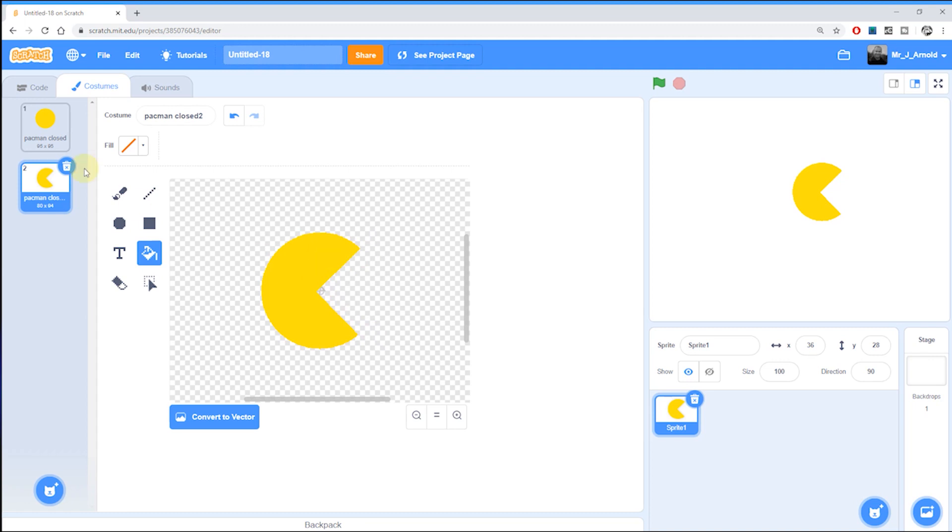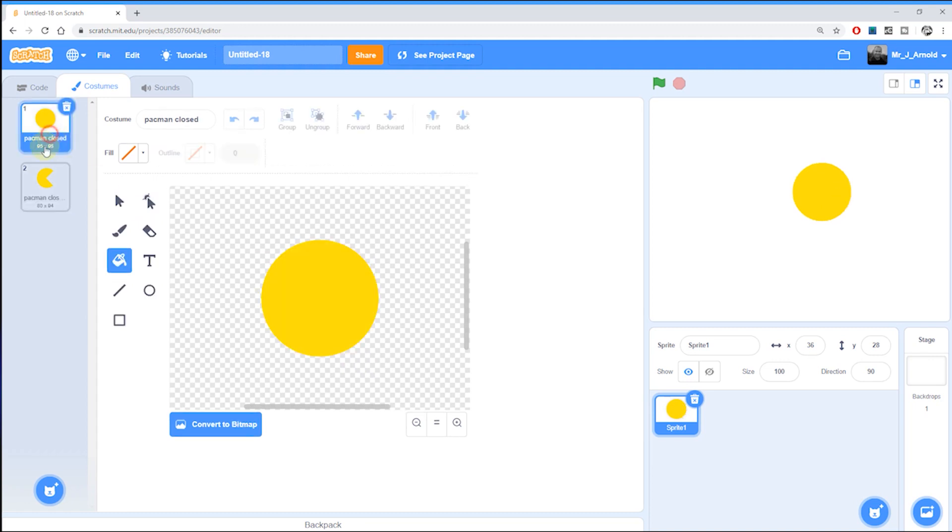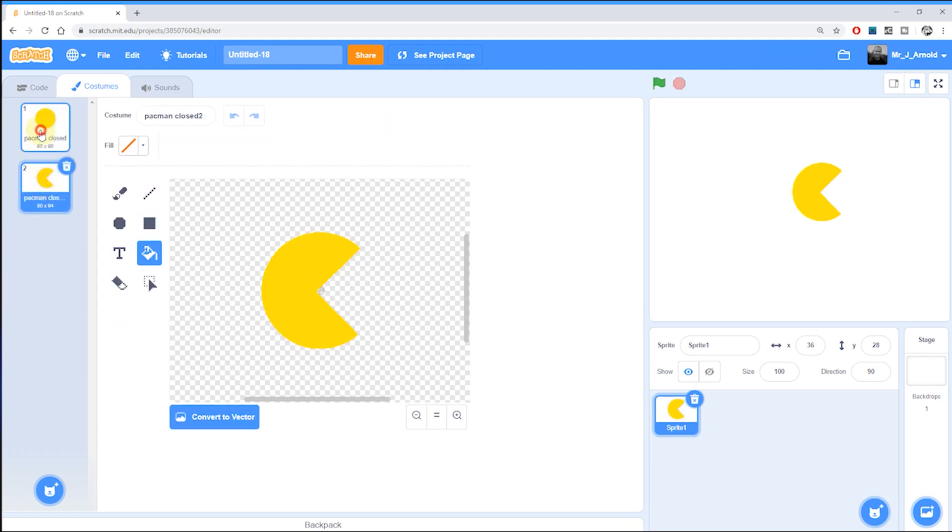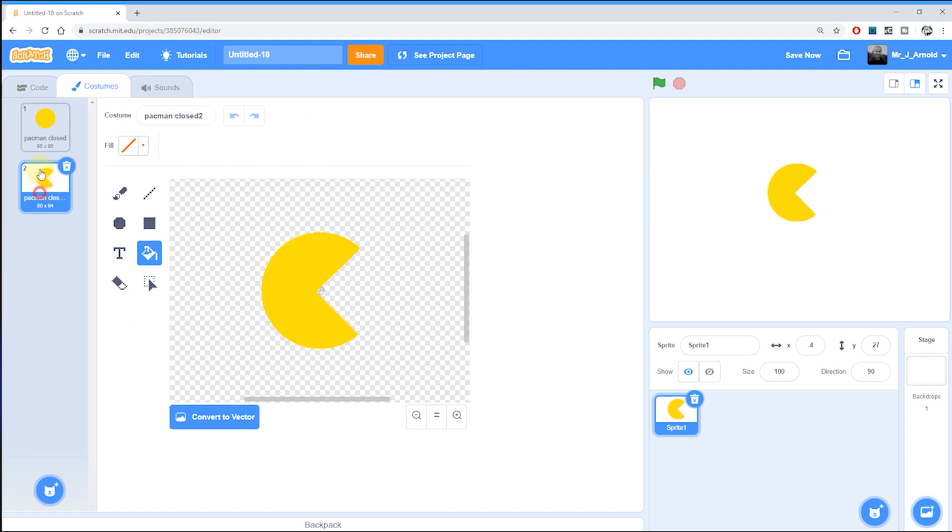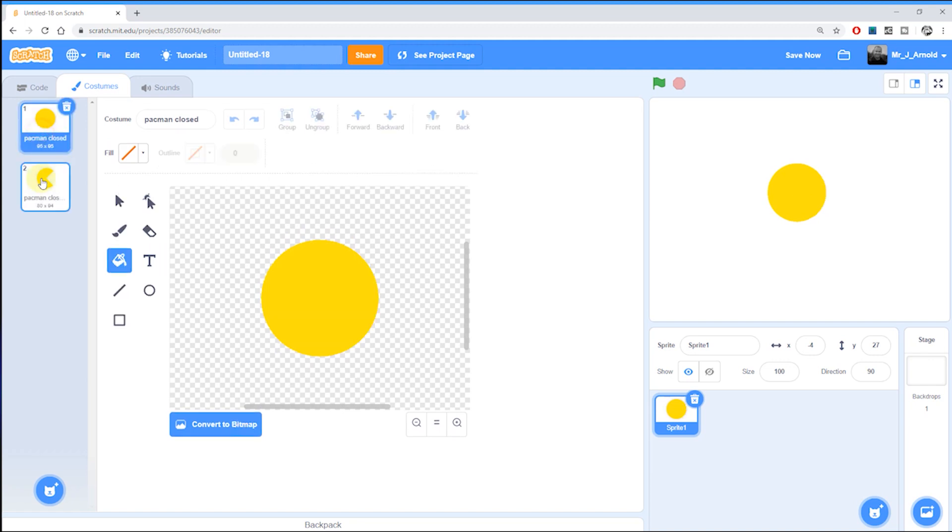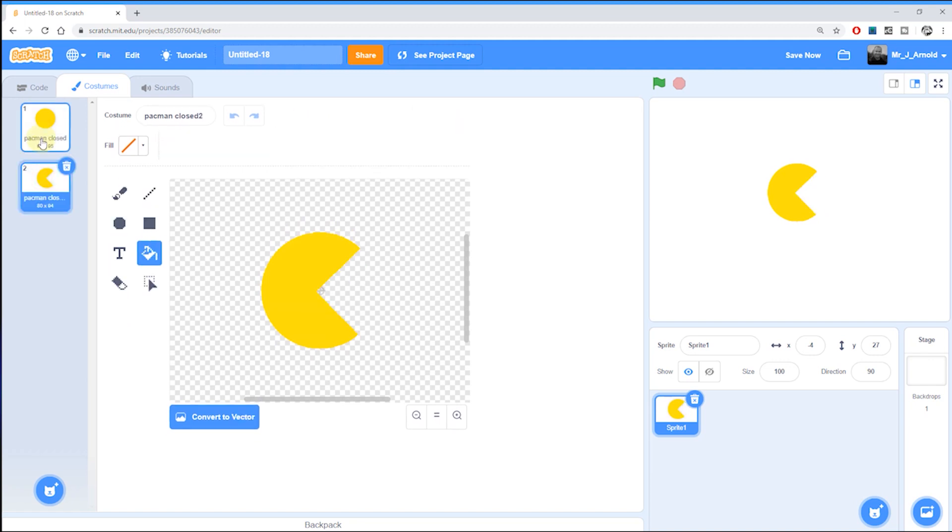So now you can see that we have the pac-man characters and if you look on the right hand side here it's a little bit easier to see how this sprite here is looking and if I click between these two you can see that it does look a little bit like the pac-man character opening and closing his mouth. And so there we are we have created our pac-man character.